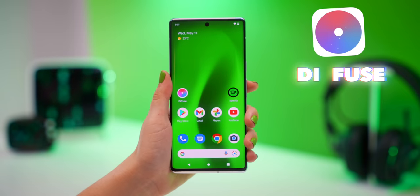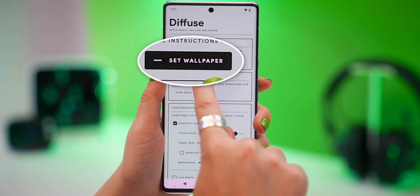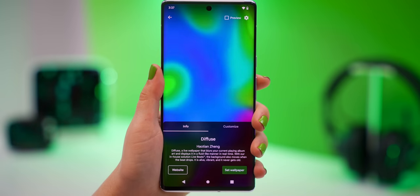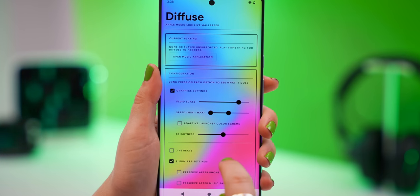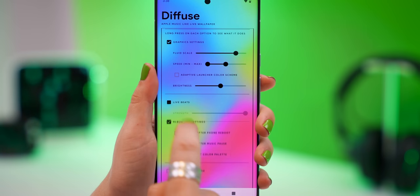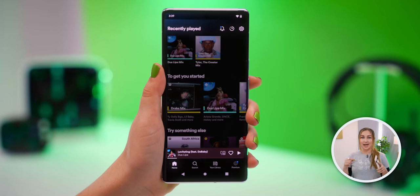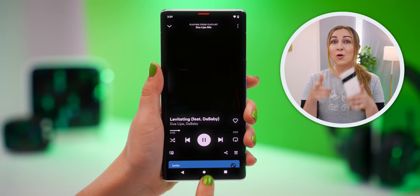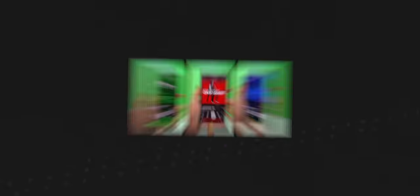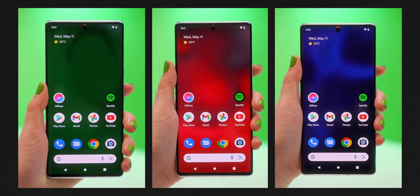Now let's add some music to your wallpaper with this app. It's called Diffuse. Once you open it up, tap on Set Wallpaper, and at the bottom click Set Wallpaper once more, deciding whether you want it for your home screen or home and lock screen. Toggle on Live Beats, and you can decide on the strength you want for your wallpaper. What this app does is take the album artwork of whatever song you're listening to and use it as a diffused wallpaper on your phone. Every time a new song plays on Spotify or Apple Music, your wallpaper will completely change.